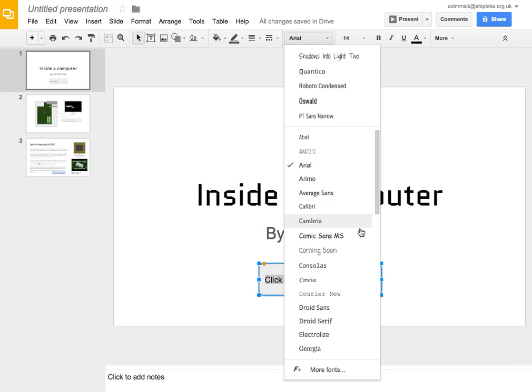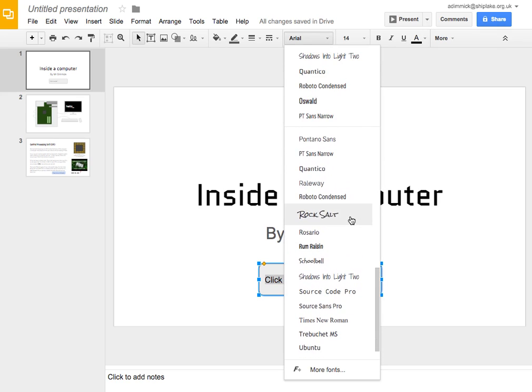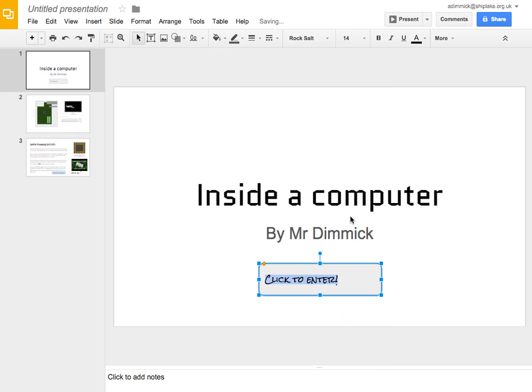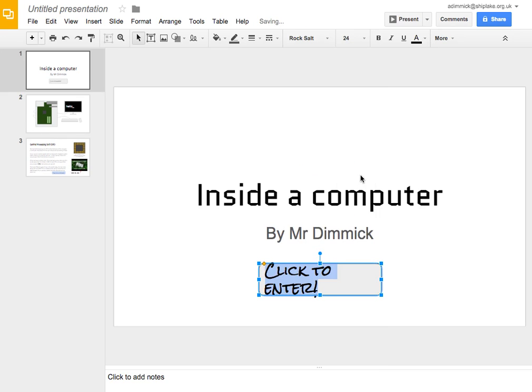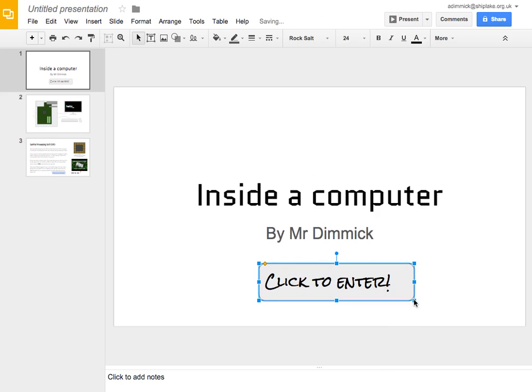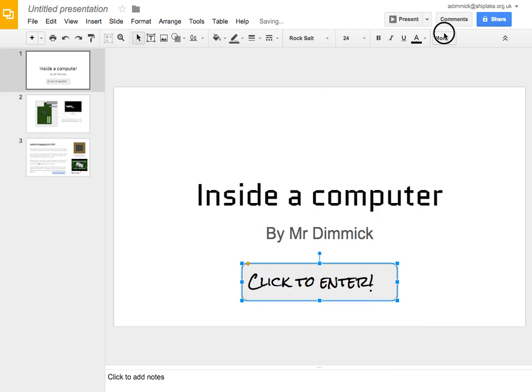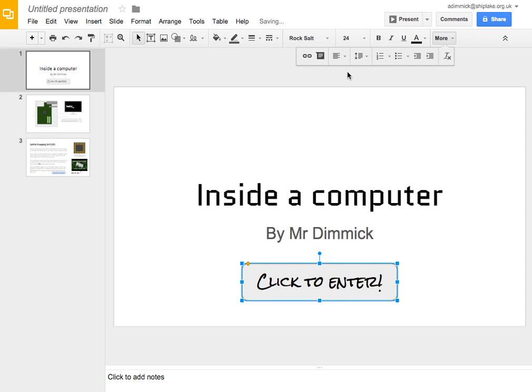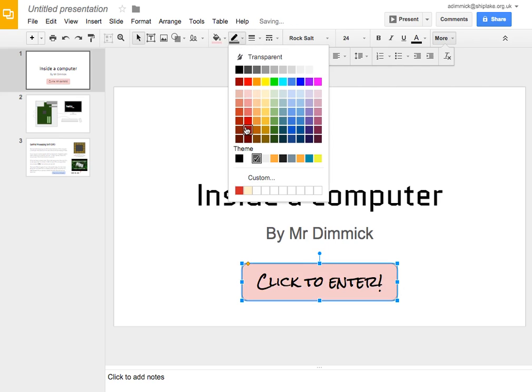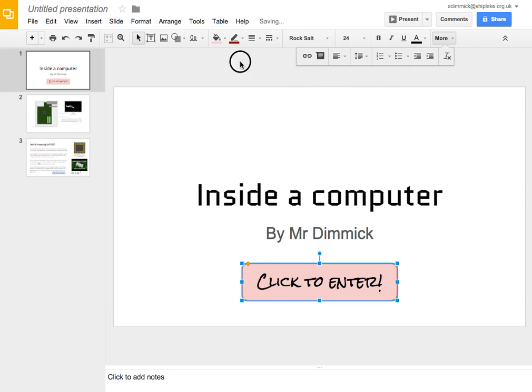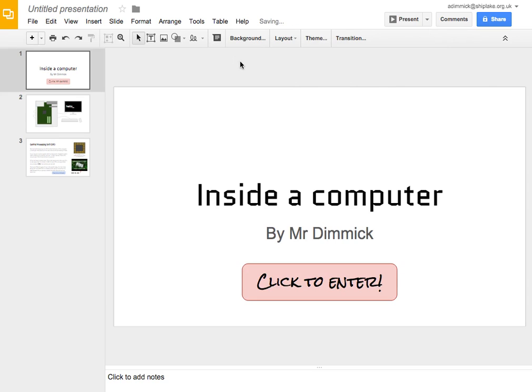I'm going to choose a nice font to use and I'm going to make it a bit bigger. I think that's a bit too big or I can make my button bigger. Okay, and I'm going to center it as well and let's change its color so that it really stands out.